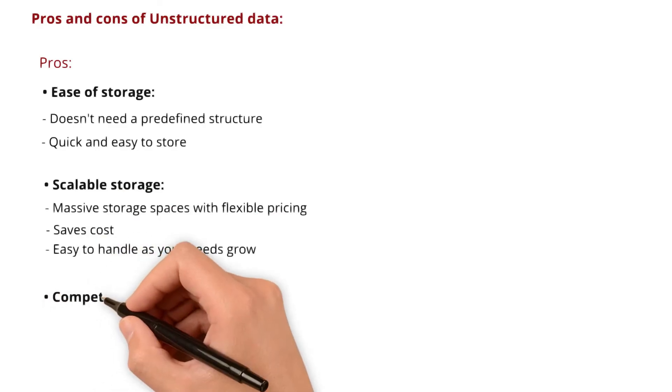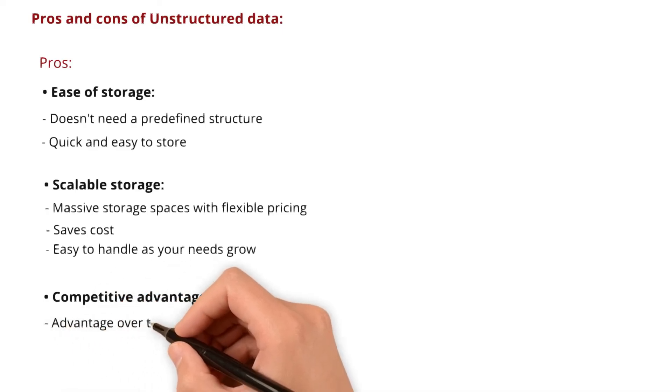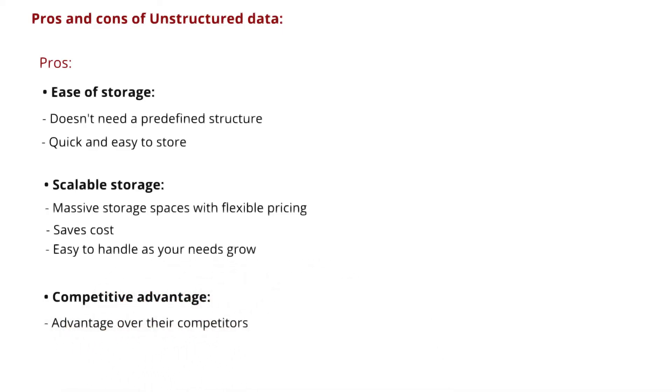Next one, competitive advantage. As the amount of unstructured data keeps growing, companies that effectively use this data may have an advantage over their competitors.